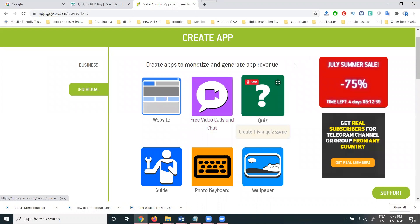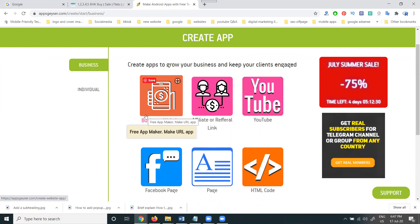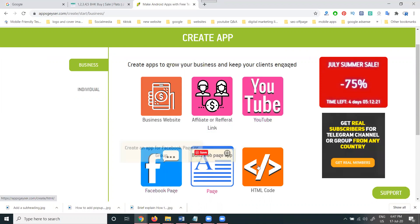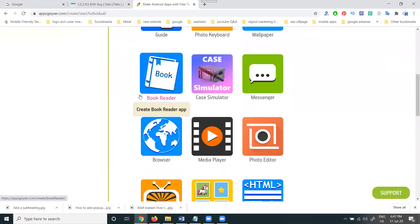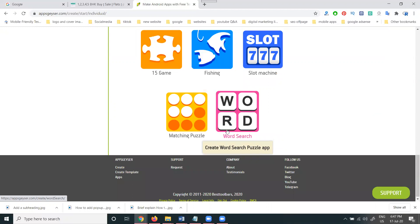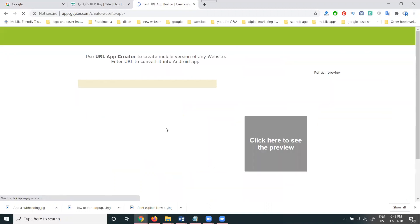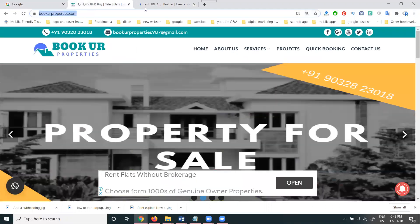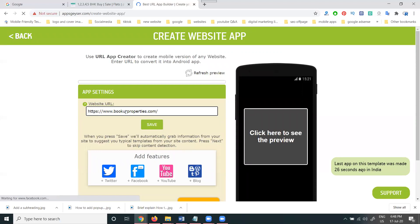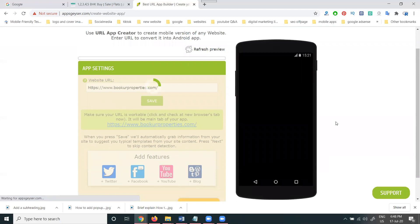Your app will be for promotion — what is the purpose? Business or individual? Anything we can create. Under business, we have: business website, free app maker, affiliate link, YouTube — make a YouTube app for a channel or playlist — Facebook page, HTML, individual, media player, photo editor, web app, and more. I'm going for business purpose — I have a business website to promote, so I select 'business website.' First, enter the website URL, which is designed in WordPress format. They don't ask any questions about the format.